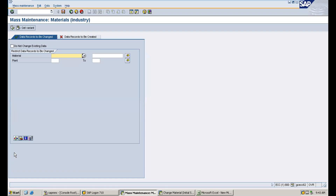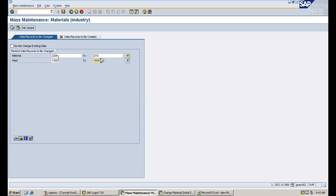A warning message will appear stating that changes will take immediate effect for all materials — just confirm you are changing the correct data. Now maintain the material numbers here: 2208, 2209, and 2210. You can also maintain the plant if required. If you have this material for multiple plants and want to change only specific plants, then you need to maintain the plant. Here you can see two options: data record to be changed and data record to be created.